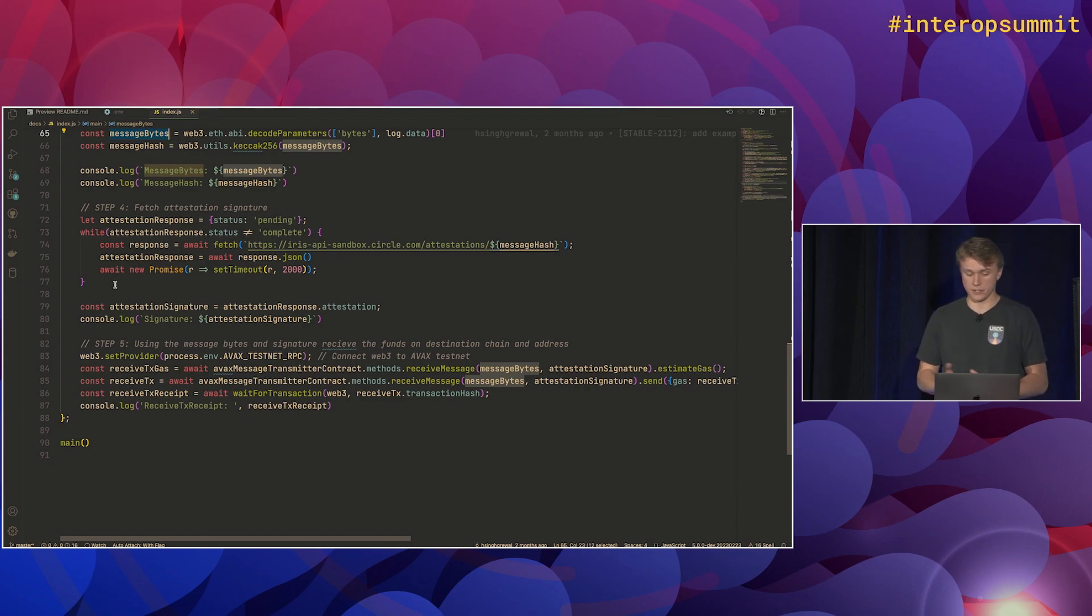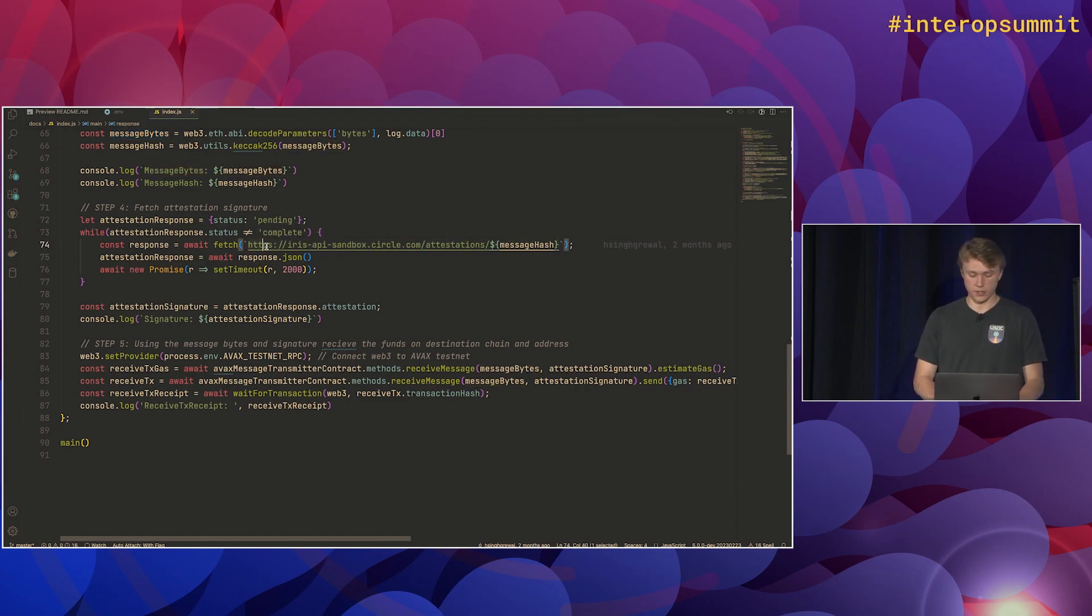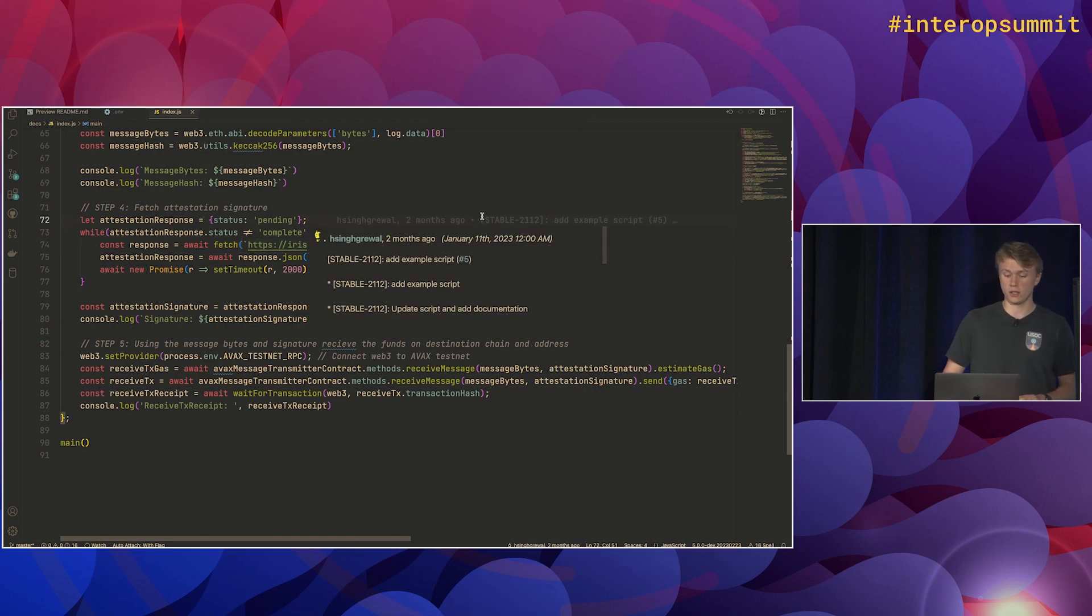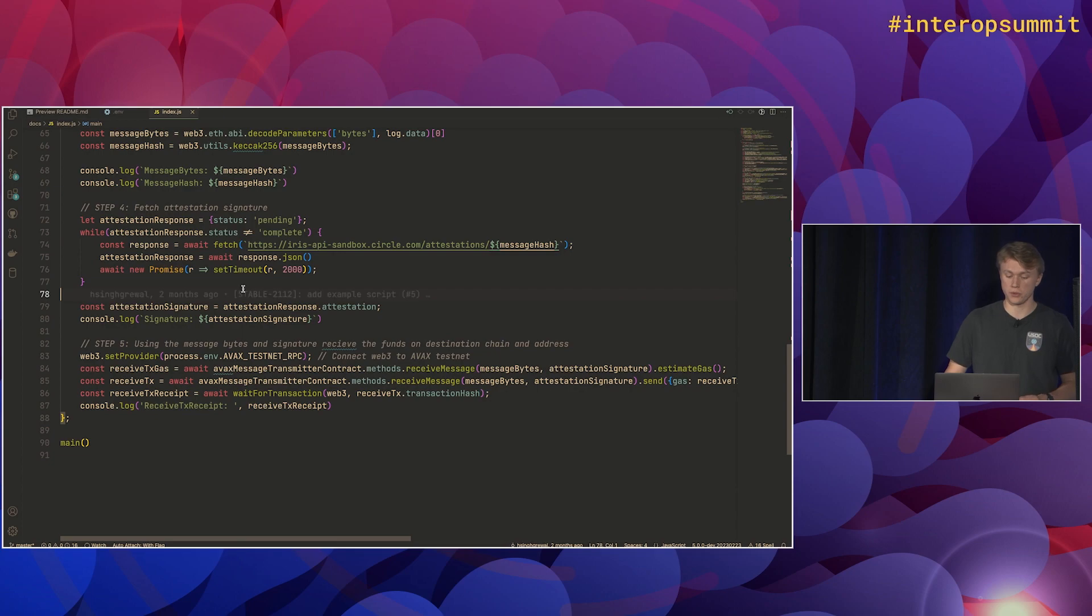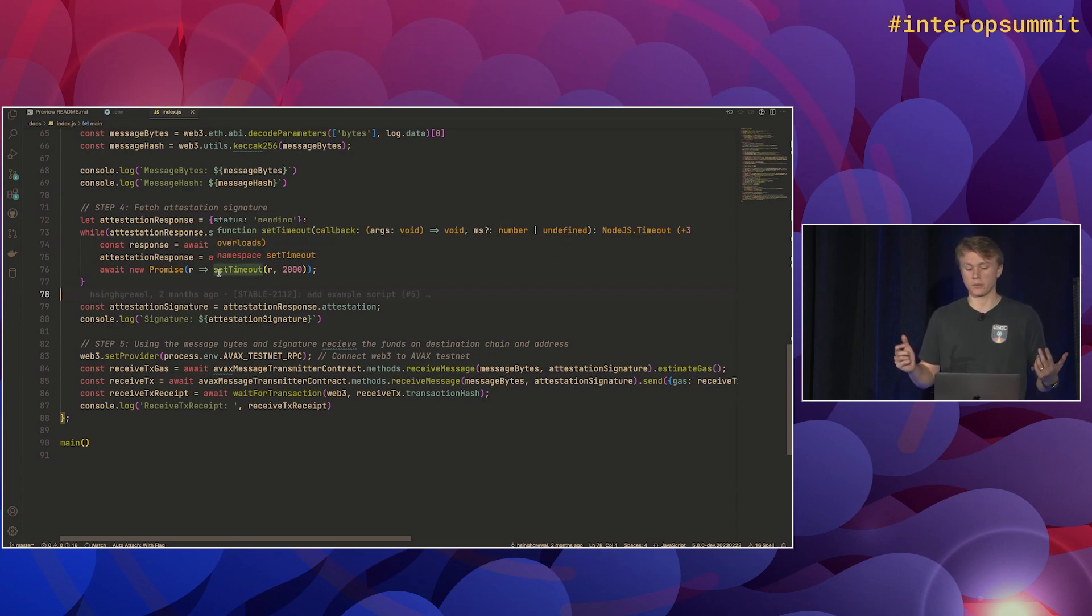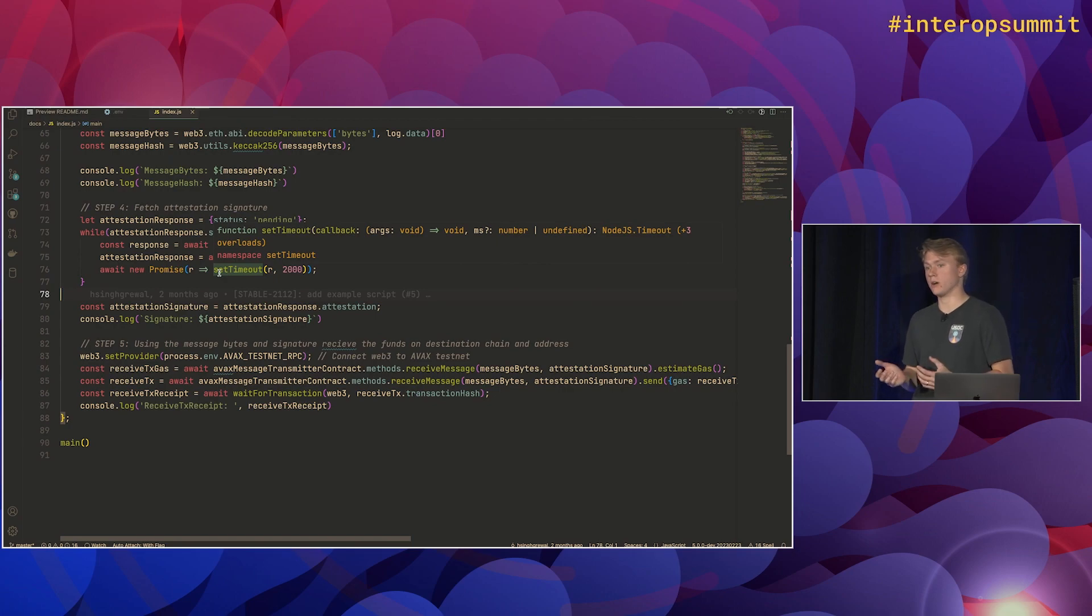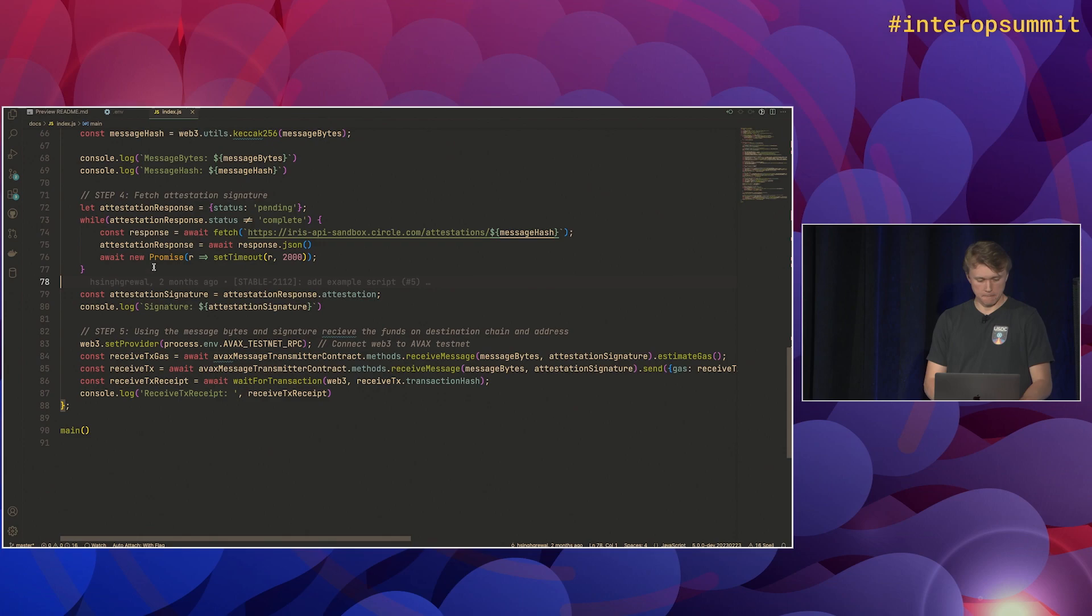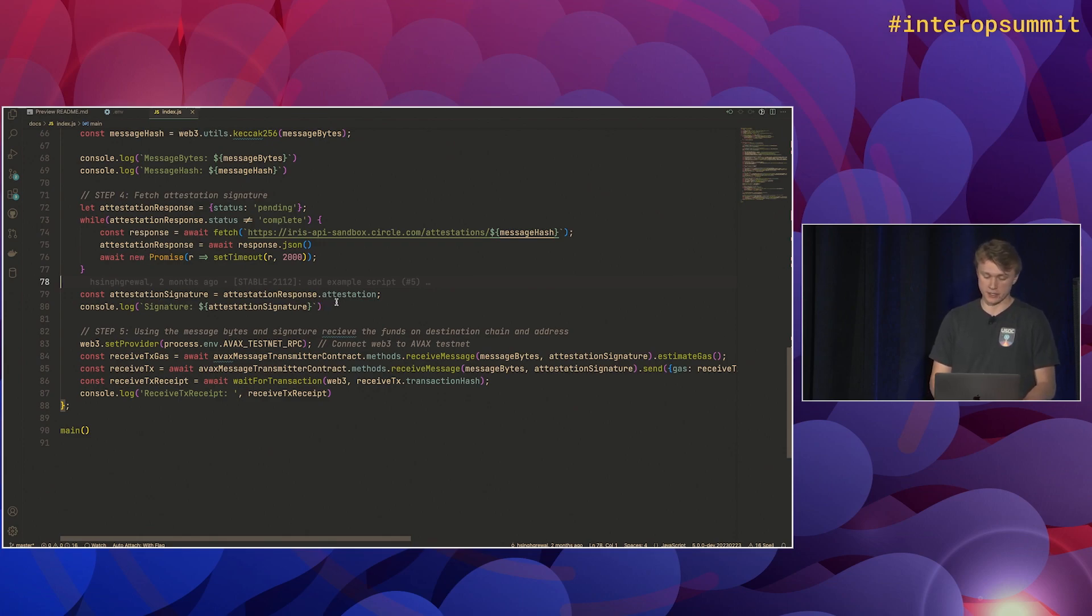So this URL is for testnet. Again, this is defined in the developer docs. But basically, we'll loop through until we have a valid and complete attestation. Notice that we wait a couple seconds between each call to make sure we don't get rate limited. But yeah, once that status is complete, we'll get out of the loop and we'll have a signature.